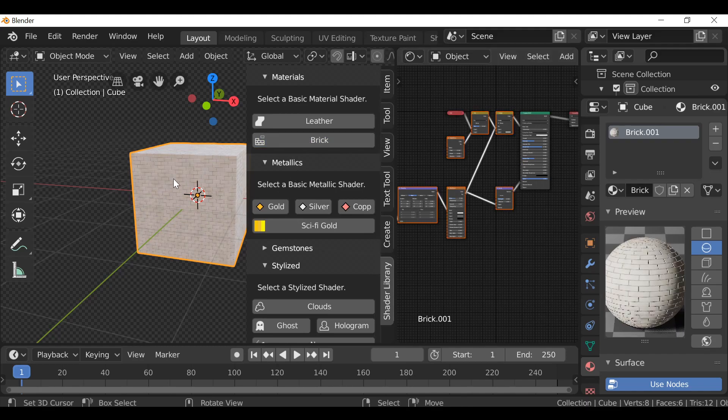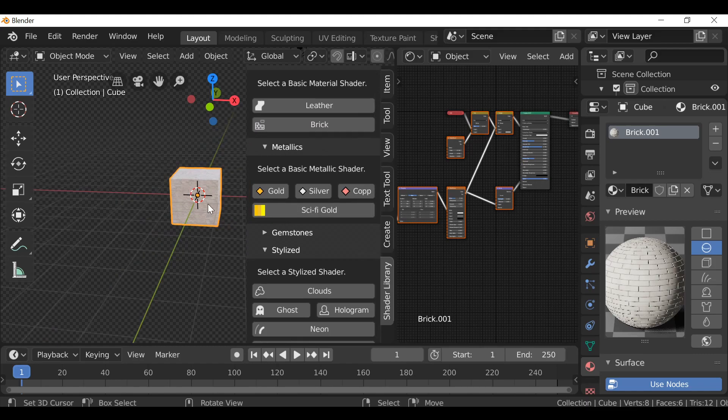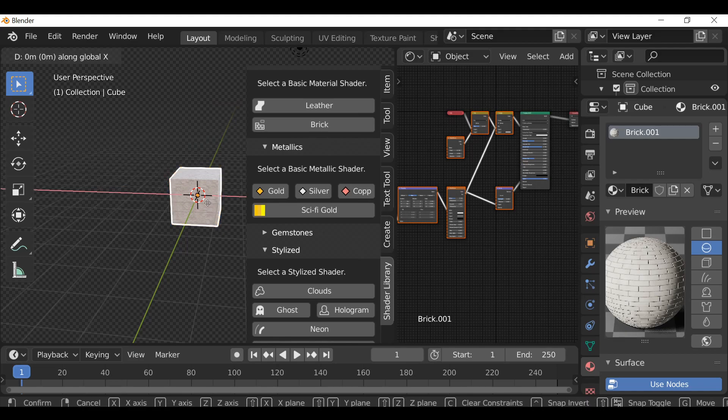For example, when we press the button it'll actually give us an option for the color and maybe the size and things like that. Same thing for the sci-fi gold. Let's add another object and move this out the way.